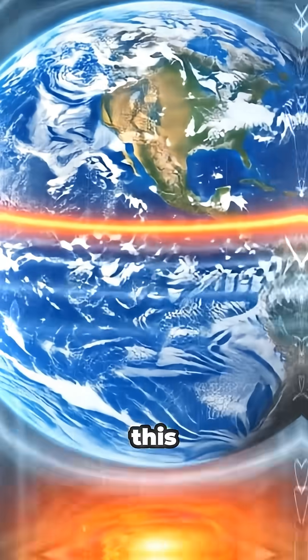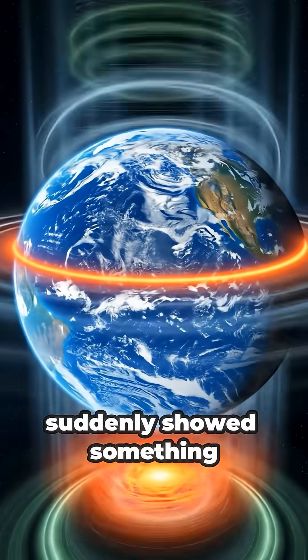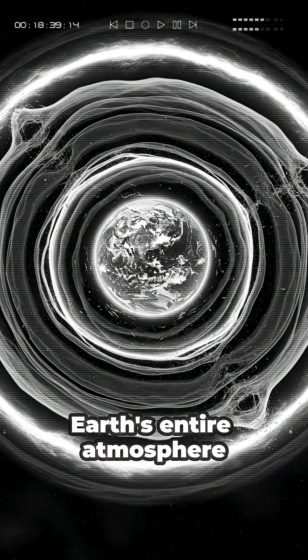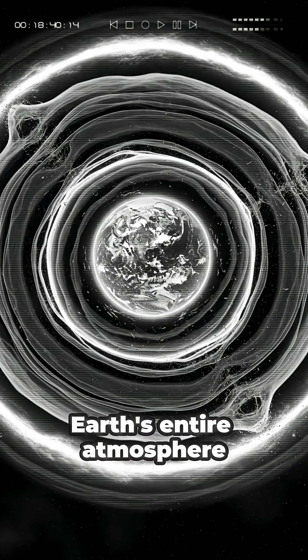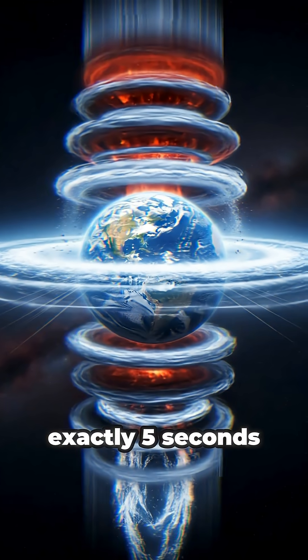NASA didn't expect this. A climate simulation suddenly showed something impossible. Earth's entire atmosphere turning off for exactly five seconds.